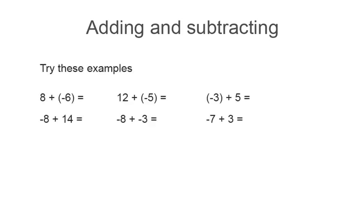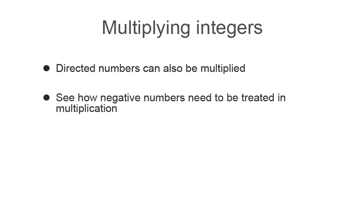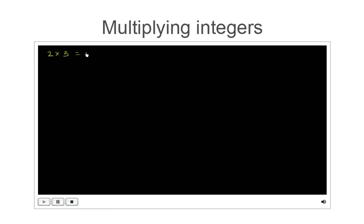Pause the video to try some of these problems. Multiplication is also possible with positive and negative integers. The following clip explains how to complete these calculations. We know that 2 times 3 gives us positive 6 — a positive number times another positive number gives a positive number. So a positive times a positive will give a positive number.